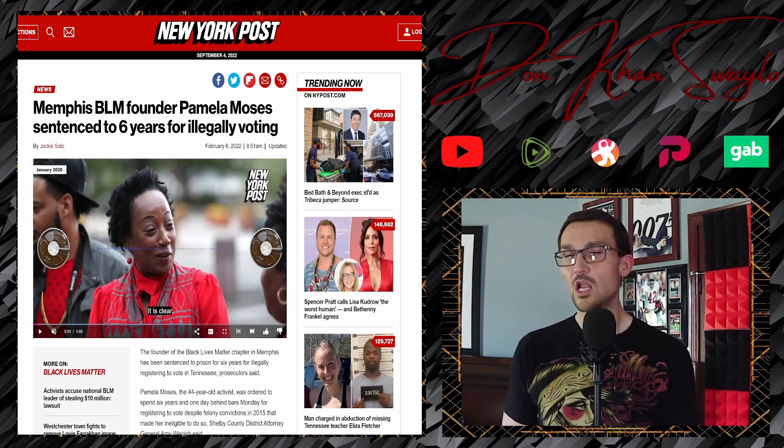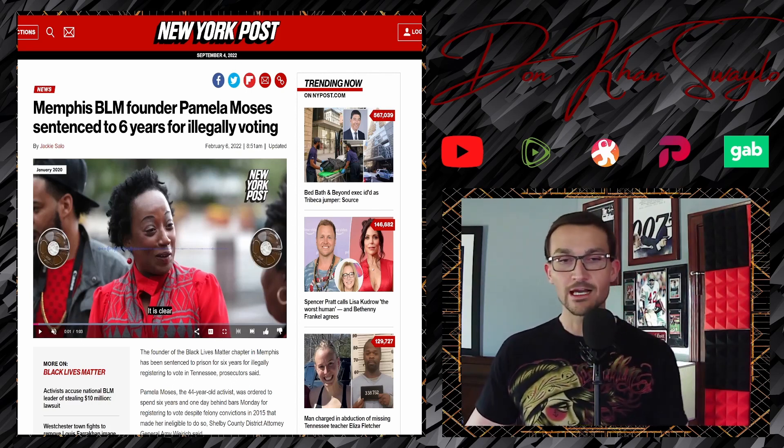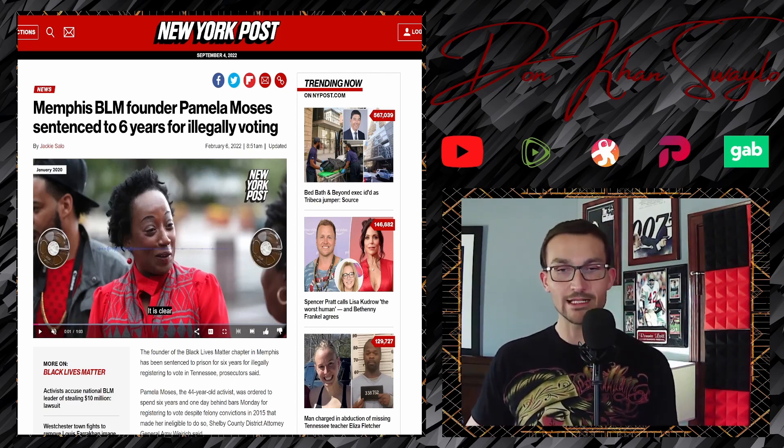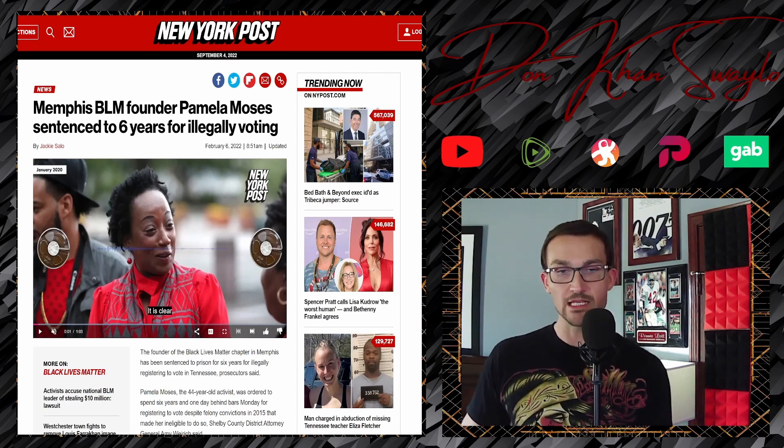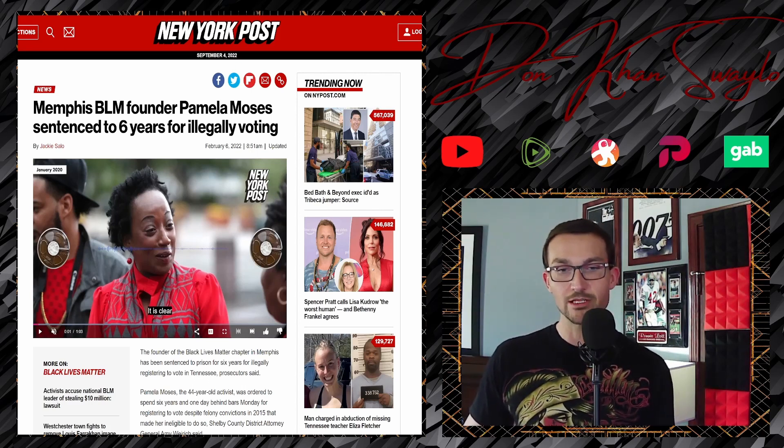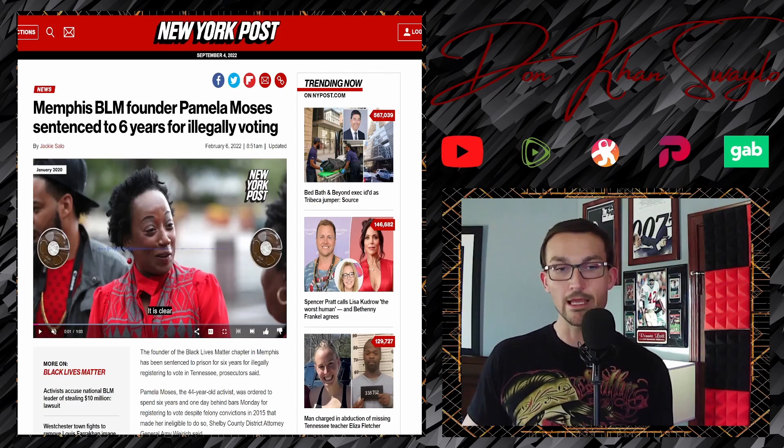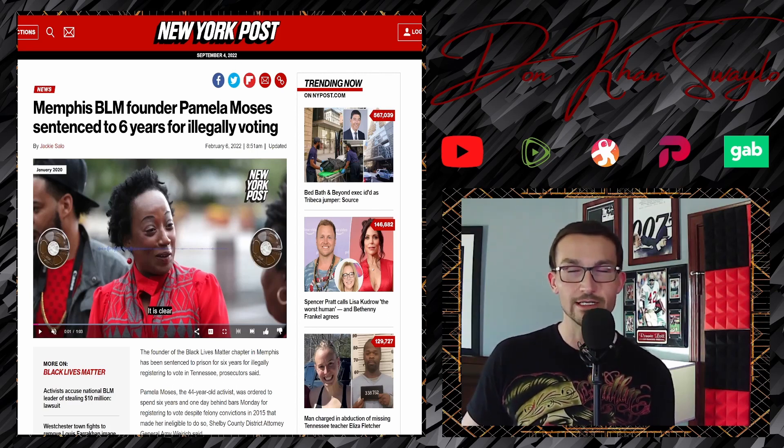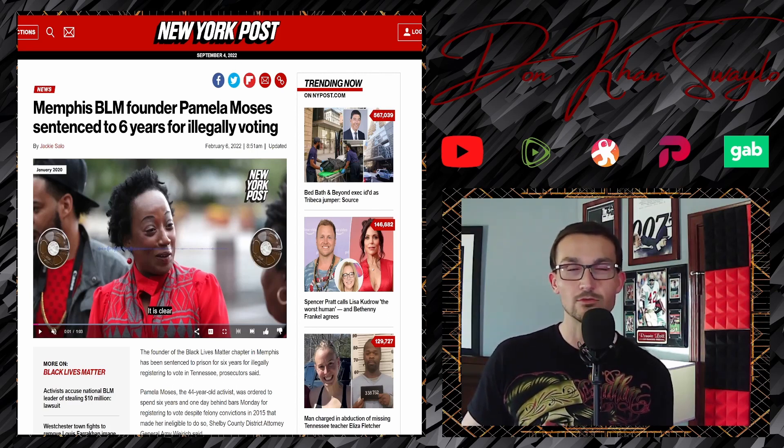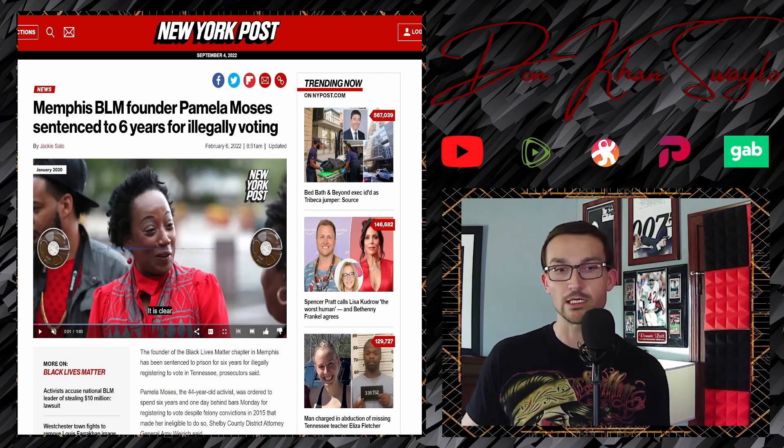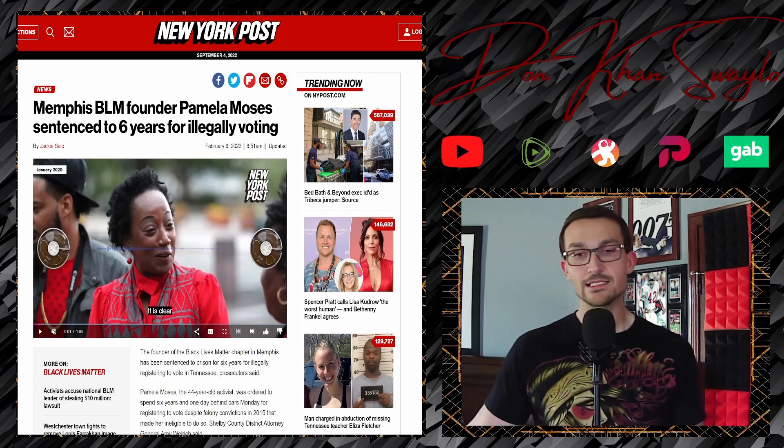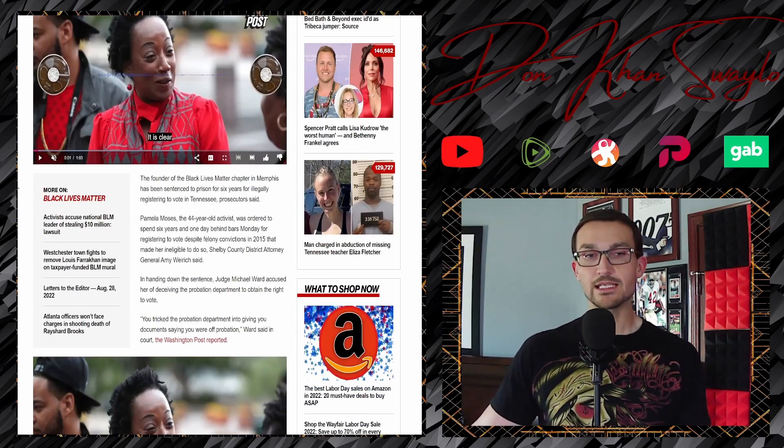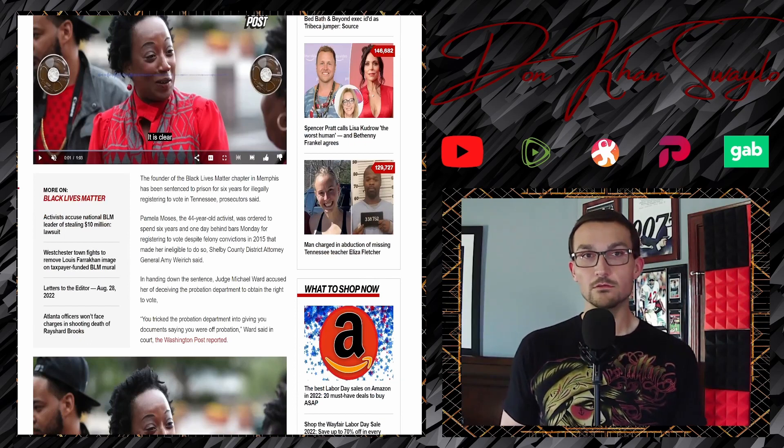Normally they're a little bit more violent or a little bit more into money laundering, but oh, don't fret, we'll get to that. The founder of a Black Lives Matter chapter in Memphis has been sentenced to prison for six years for illegally registering to vote.